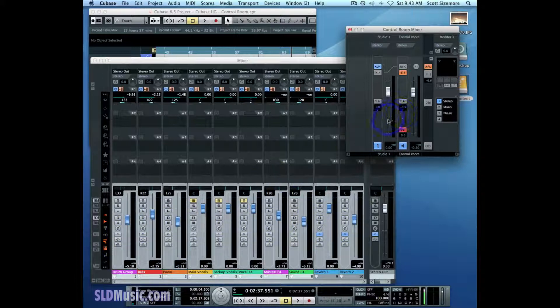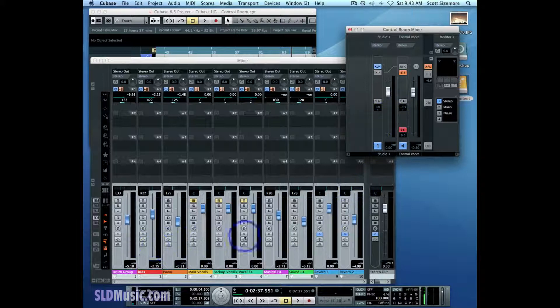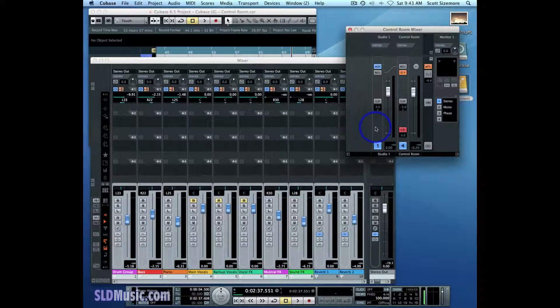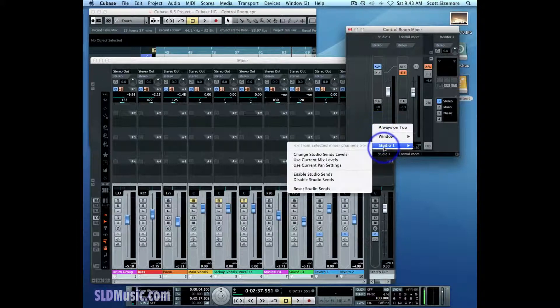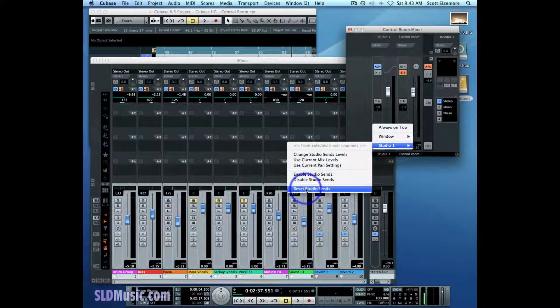So in order to do that, the first thing I'm going to do is I've got my channel selected that I want to manipulate my Studio Sense on. I right click on my Studio One and I reset Studio Sense.